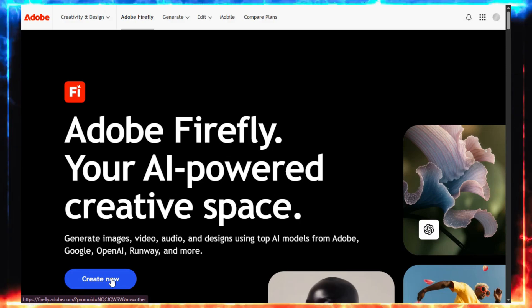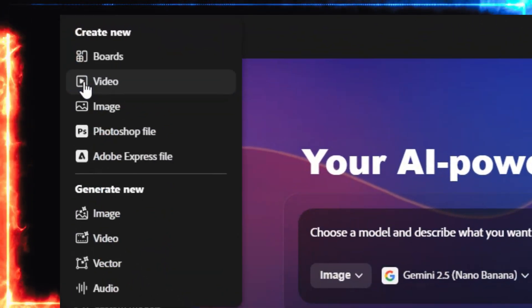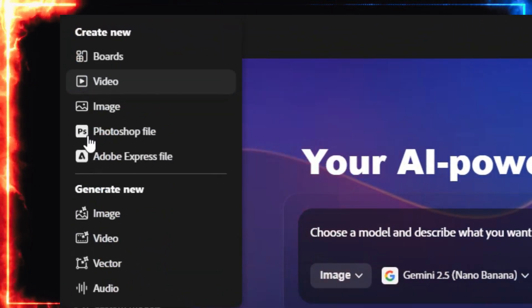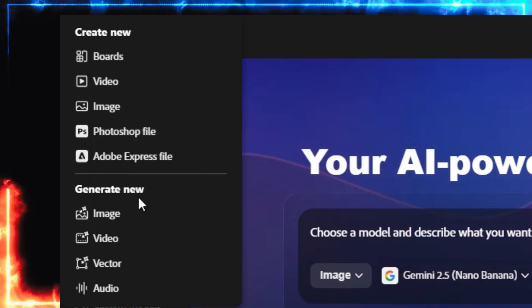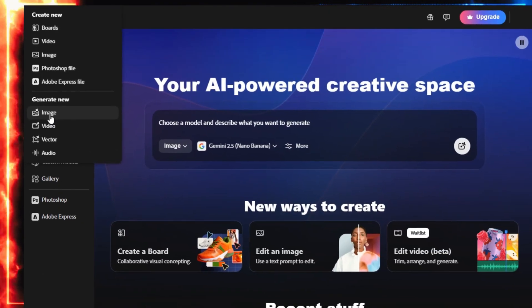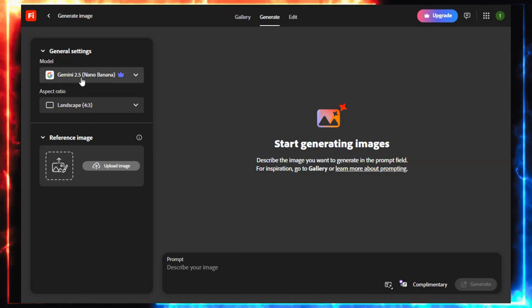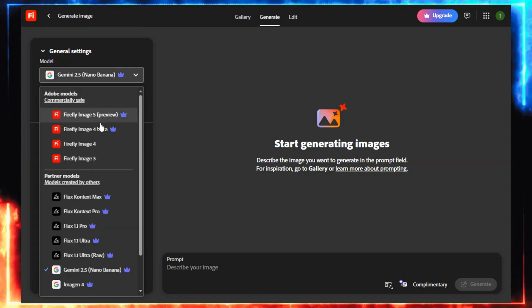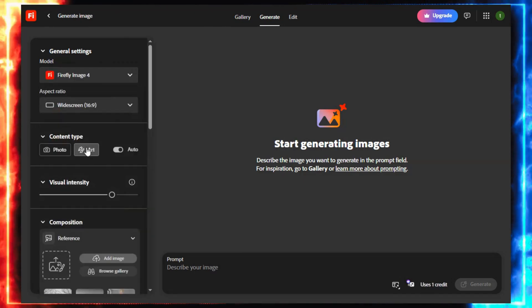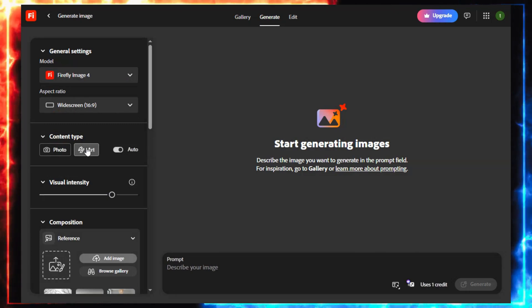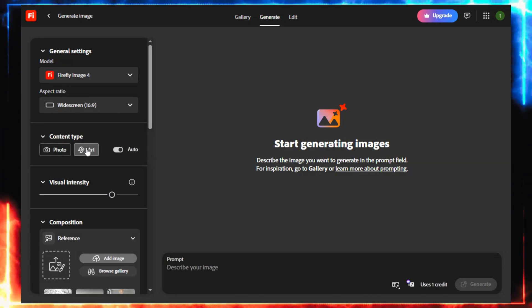Click Create Now. You'll land on a clean, creative workspace. Then hit New, and under Generate New, select Image. Before typing anything, change the model to Firefly Image 4. Trust me, this version produces the best realism.